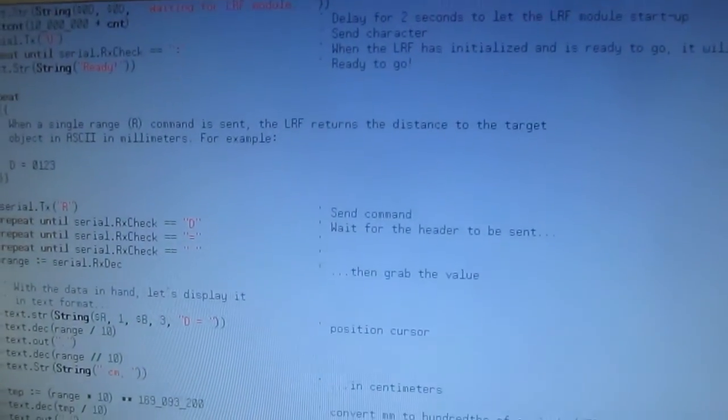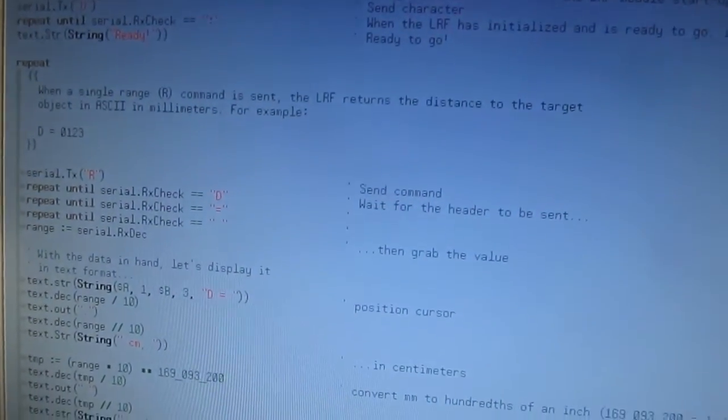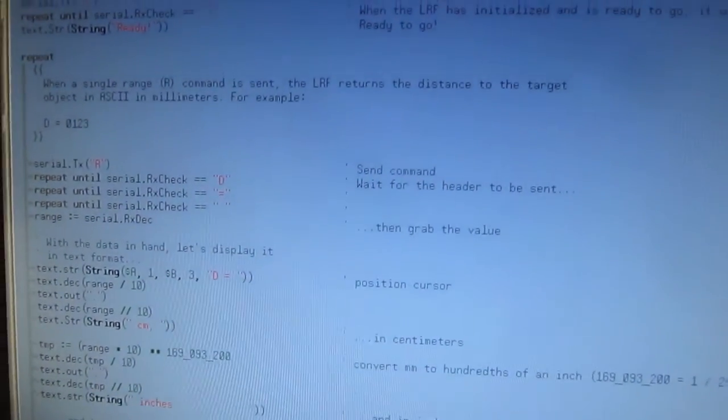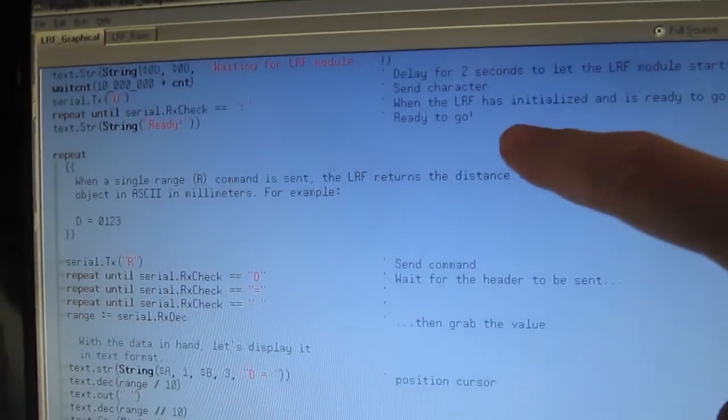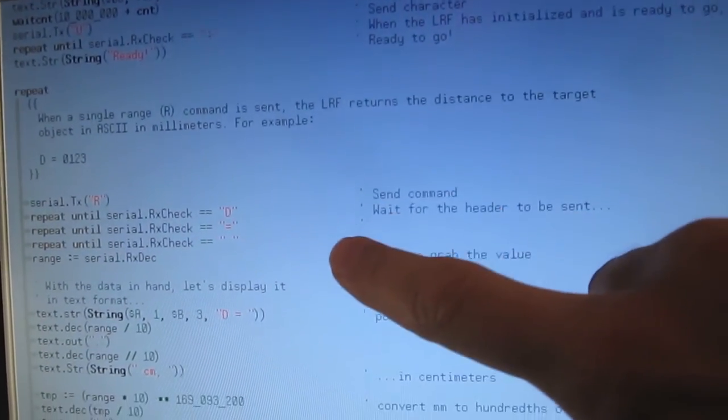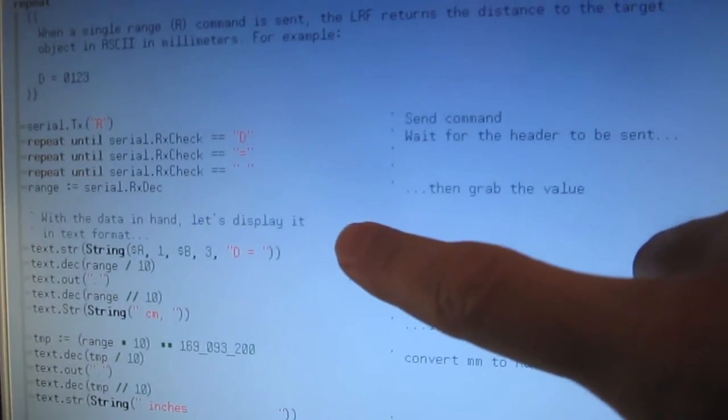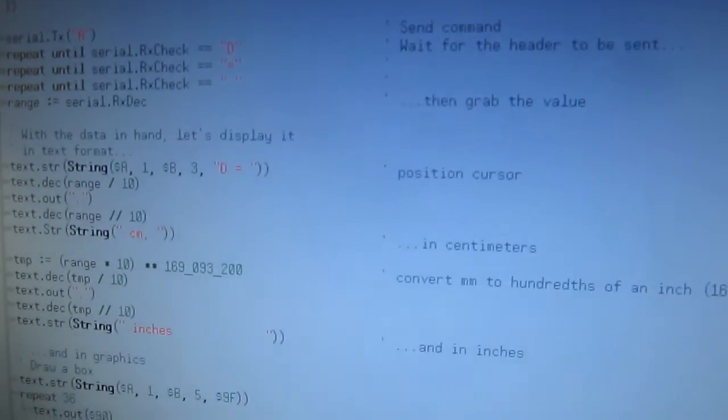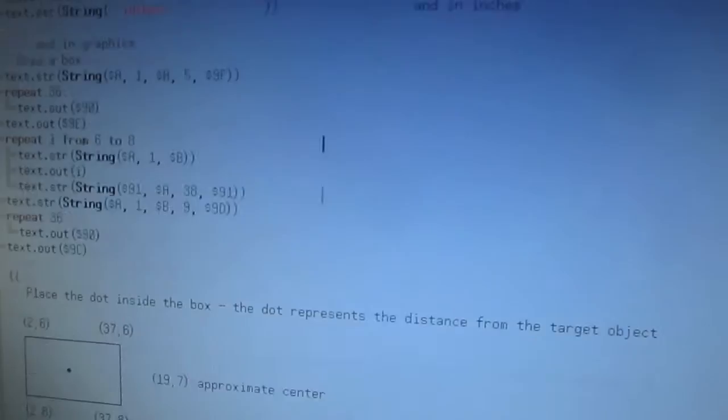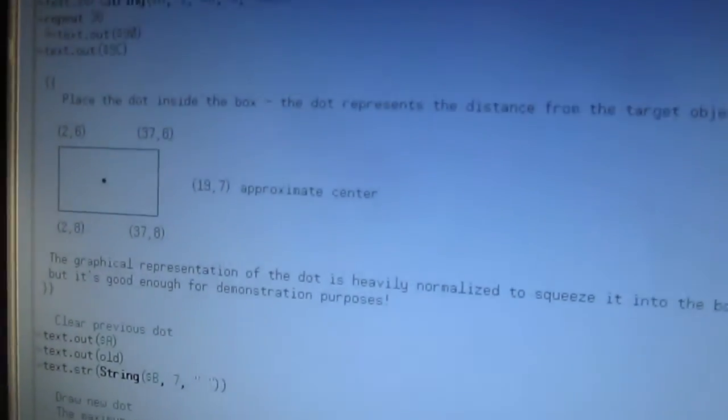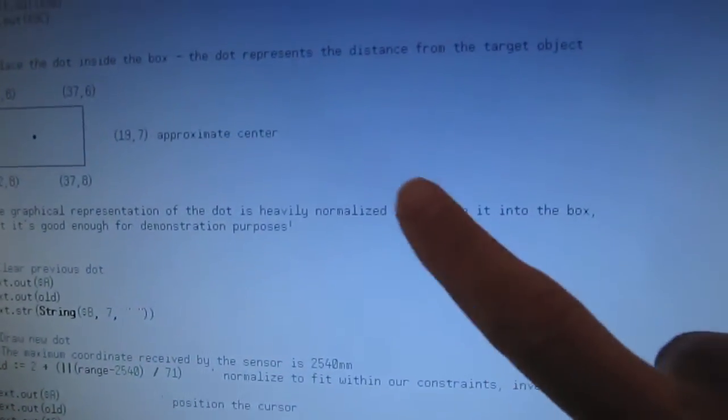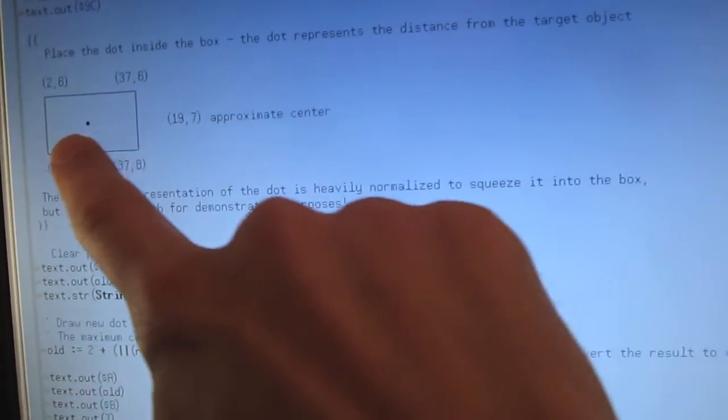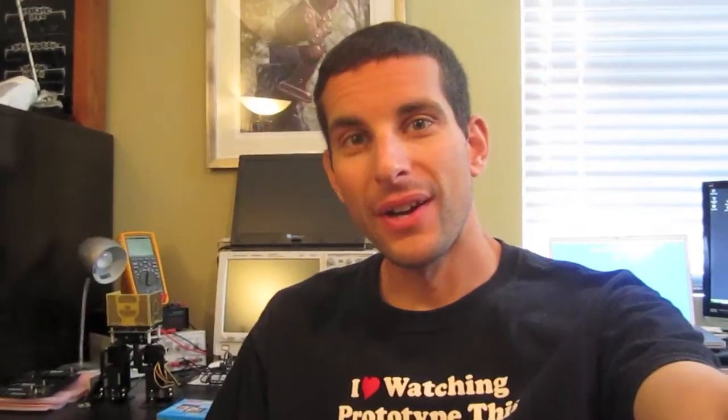The code for the graphical representation builds upon the simpler propeller application. We start up the laser rangefinder, set its auto-baud, and then start grabbing range information and displaying it on the screen. At first we display it in centimeters and inches, then moving down we draw the graphical box, normalize the value we get back from the rangefinder to fit within the box, and display the dot where it needs to be.